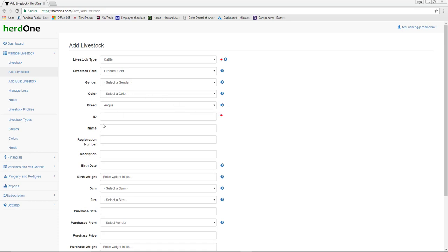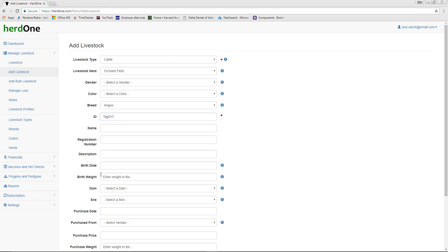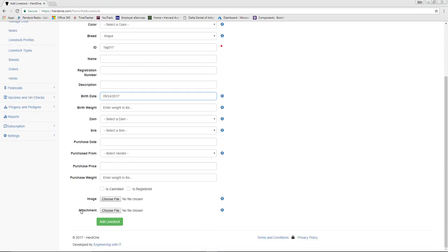I'm going to enter an ID for a new cow, set a birth date for it, and add it.